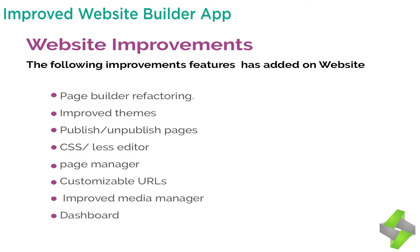The following improvements features have been added on website: 1. Page builder refactoring, 2. Improved themes, 3. Publish unpublish pages, 4. CSS/LESS editor, 5. Page manager, 6. Customizable URL, 7. Improved media manager, 8. Dashboard.